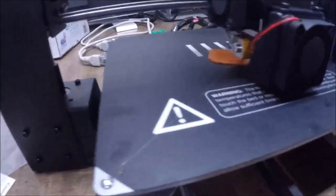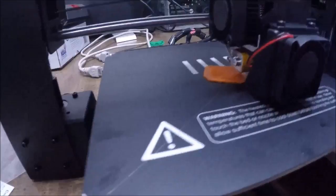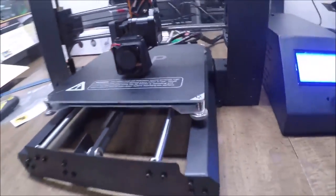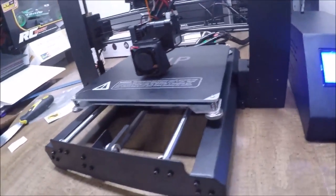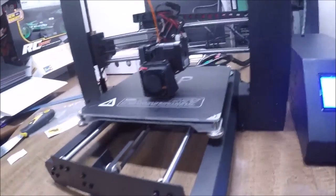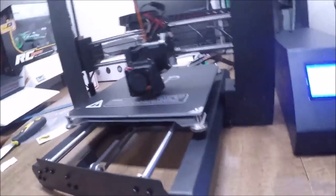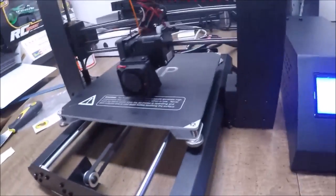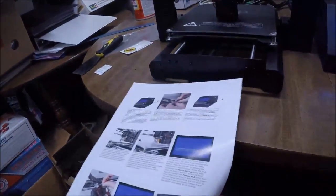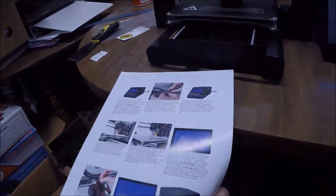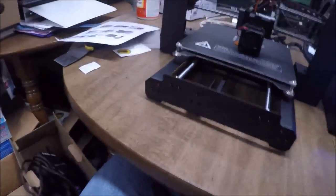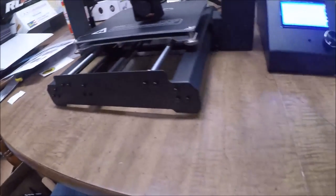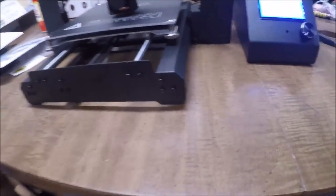All righty guys, so it looks like it's printing okay. Let me talk about my experience with setting everything up. The directions, they're a little, you know, they tell you how to get it done okay. This quick start guide is okay. I would prefer going to the actual manual that comes with it, the manual that has all the pages.